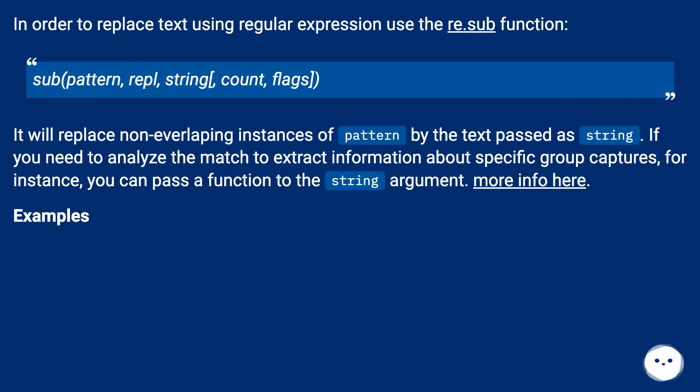In order to replace text using regular expression use the re.sub function. sub(pattern, repl, string, count, flags).